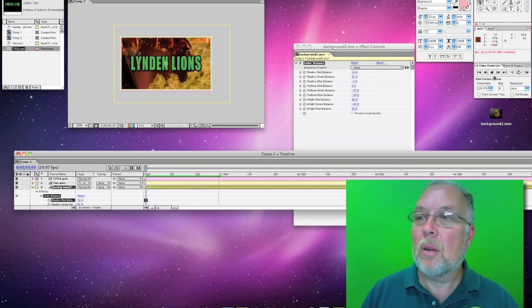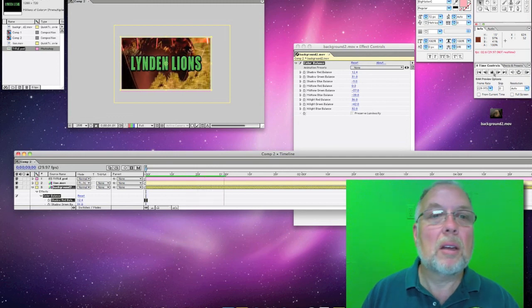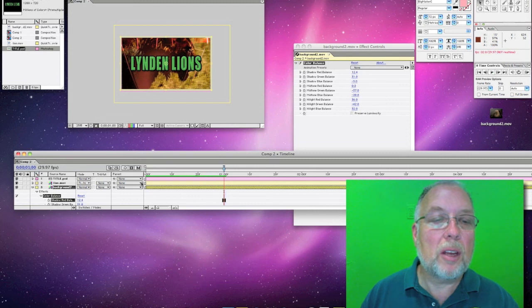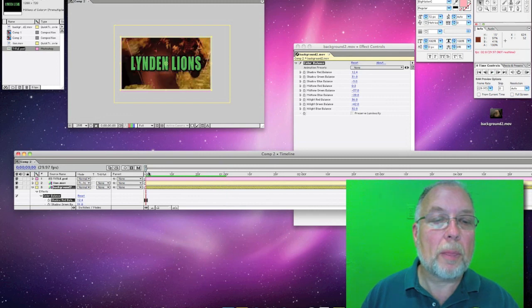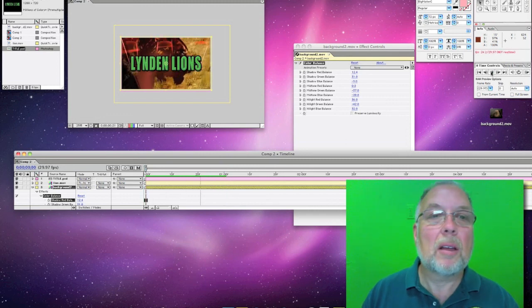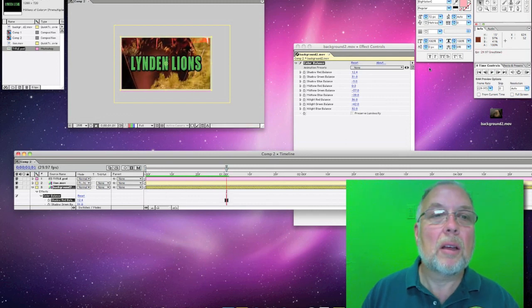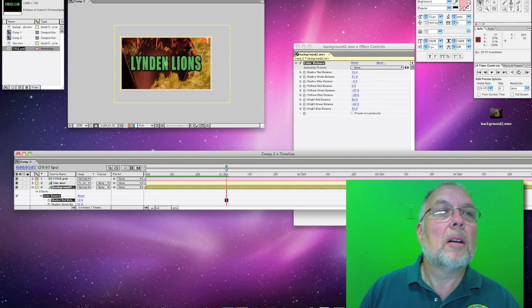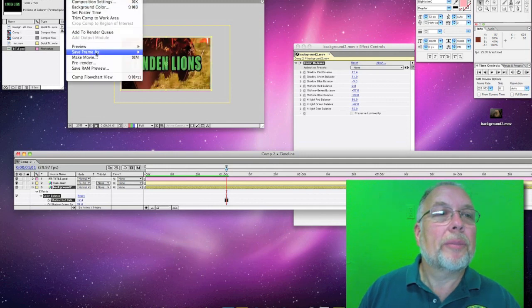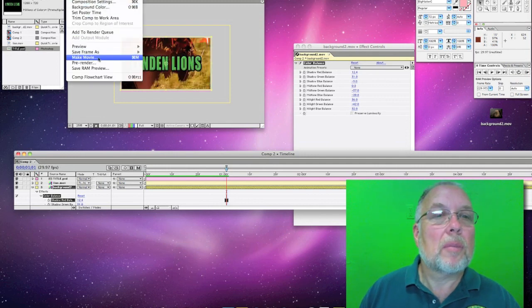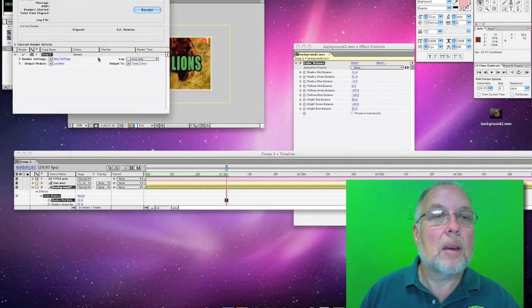And we can export our video. And that's it.